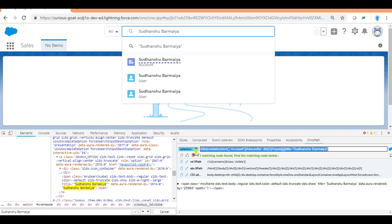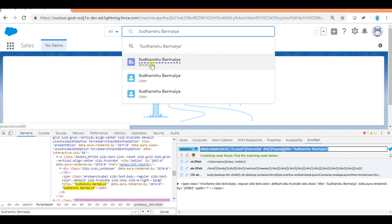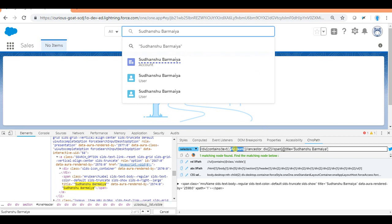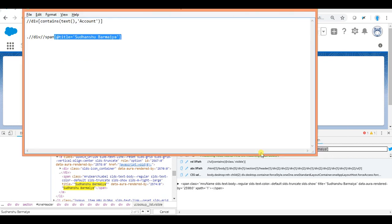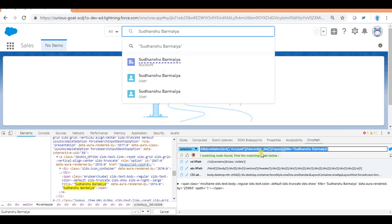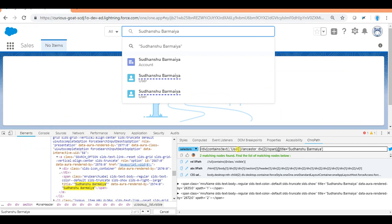As you can see, we have made sure we're going to click on Sudhan Shu Barmiya of type Account. If I want to click on the User instead, I just copy this and change the type to 'User'. Now there are two user results, so I'll apply indexing again — enclose the XPath in braces and add [1] for the first user or [2] for the second. This is the ancestor and indexing concept combined.